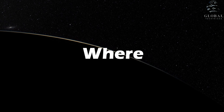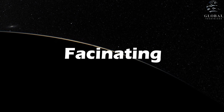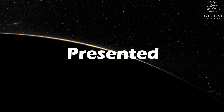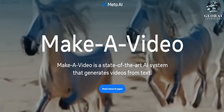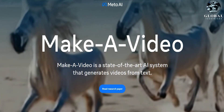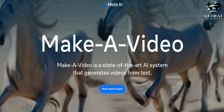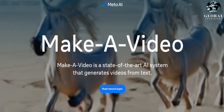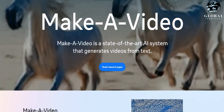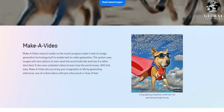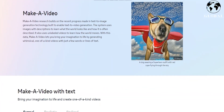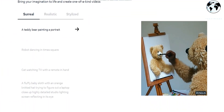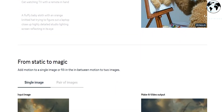Welcome to today's video, where we delve into the fascinating realm of AI video generation, proudly presented by Meta's Make-A-Video, which enables the creation of mesmerizing videos using artificial intelligence. But that's not all — we also have exciting news to share about Meta's latest AI model, designed to bring us closer to achieving more human-like AI, in alignment with Jan LeCun's visionary perspective.